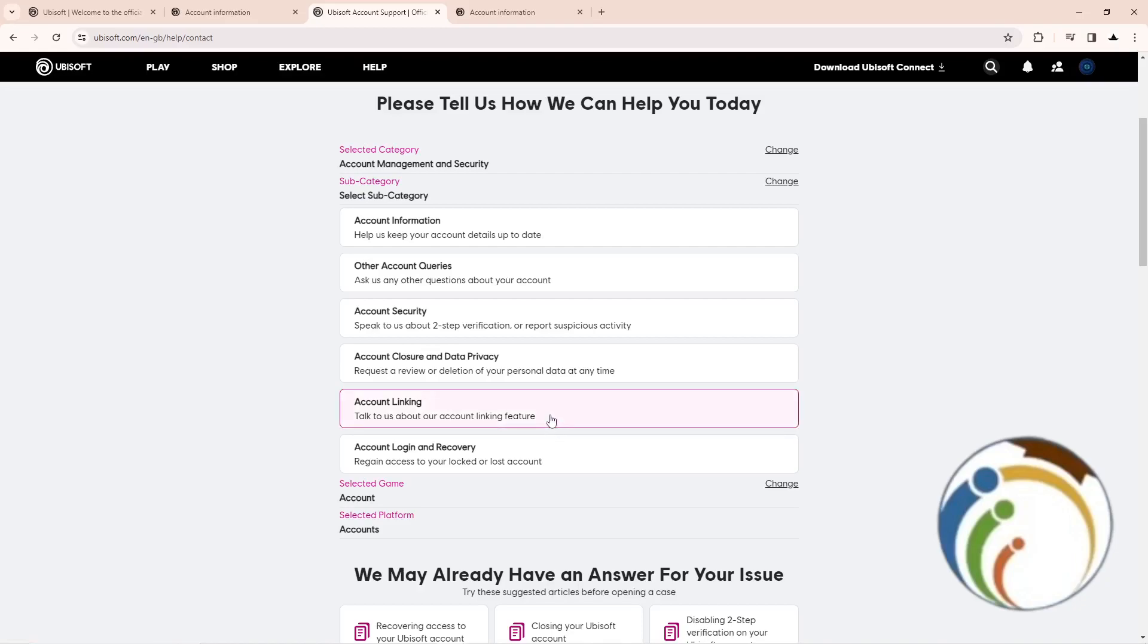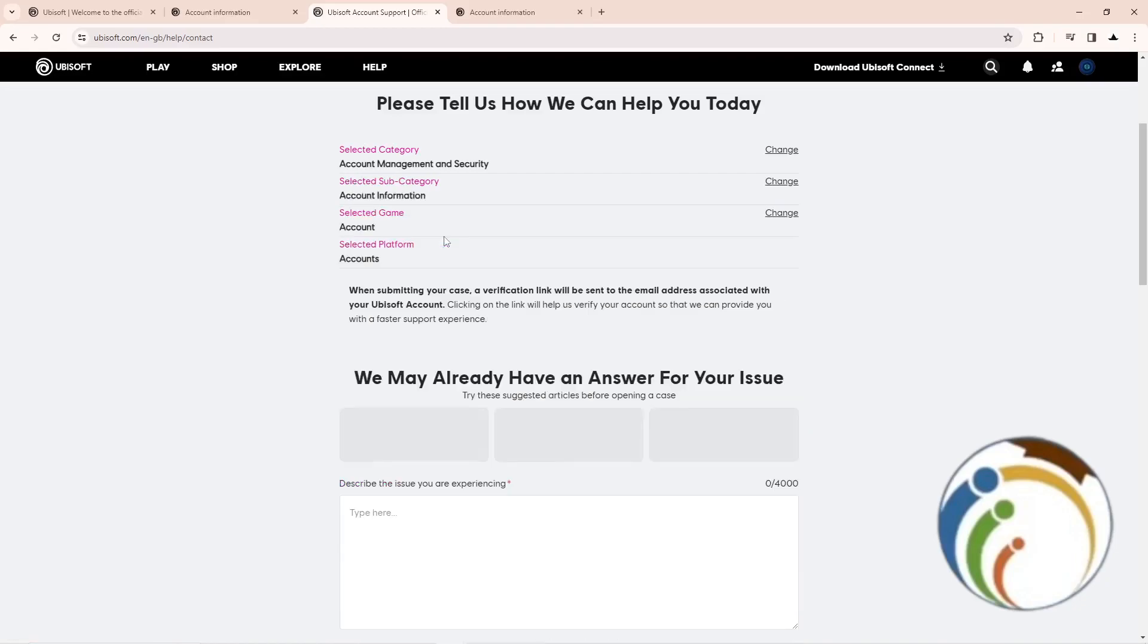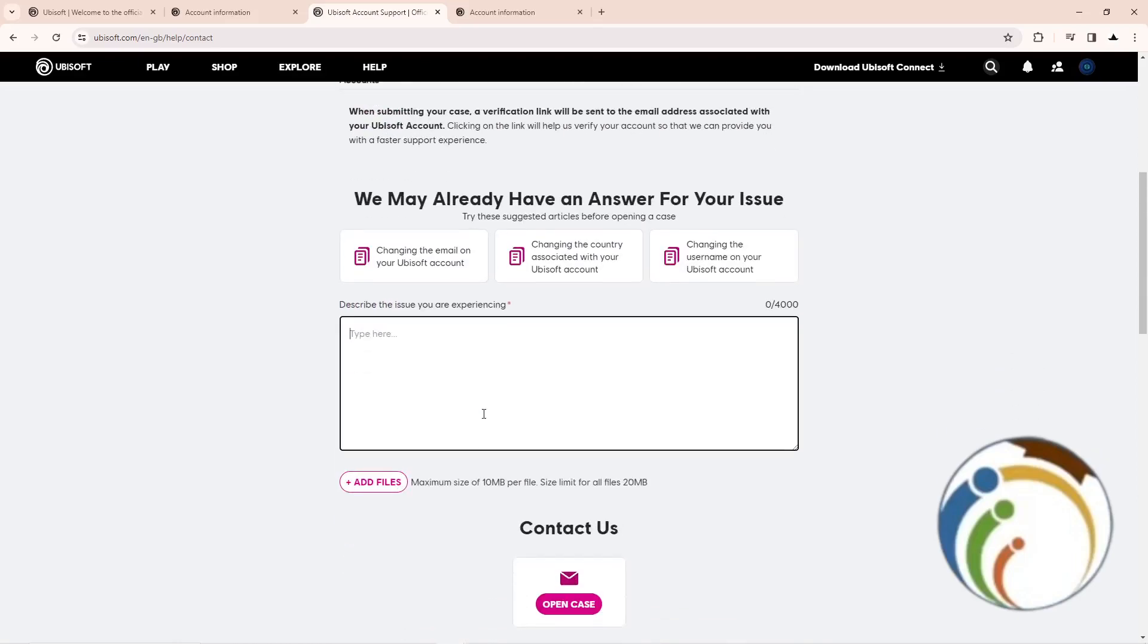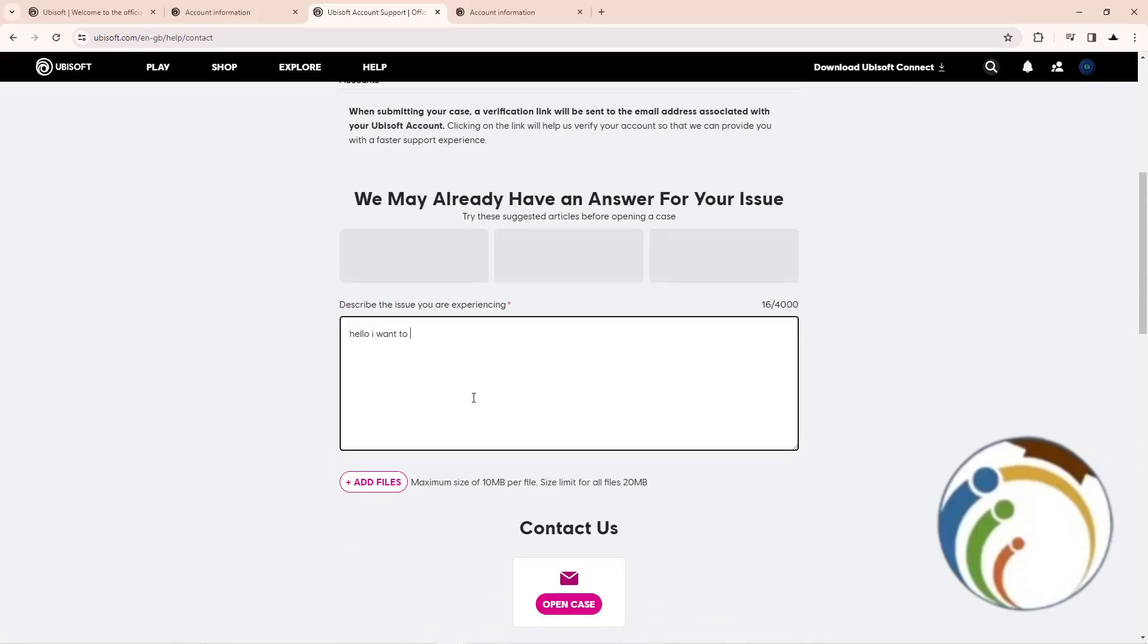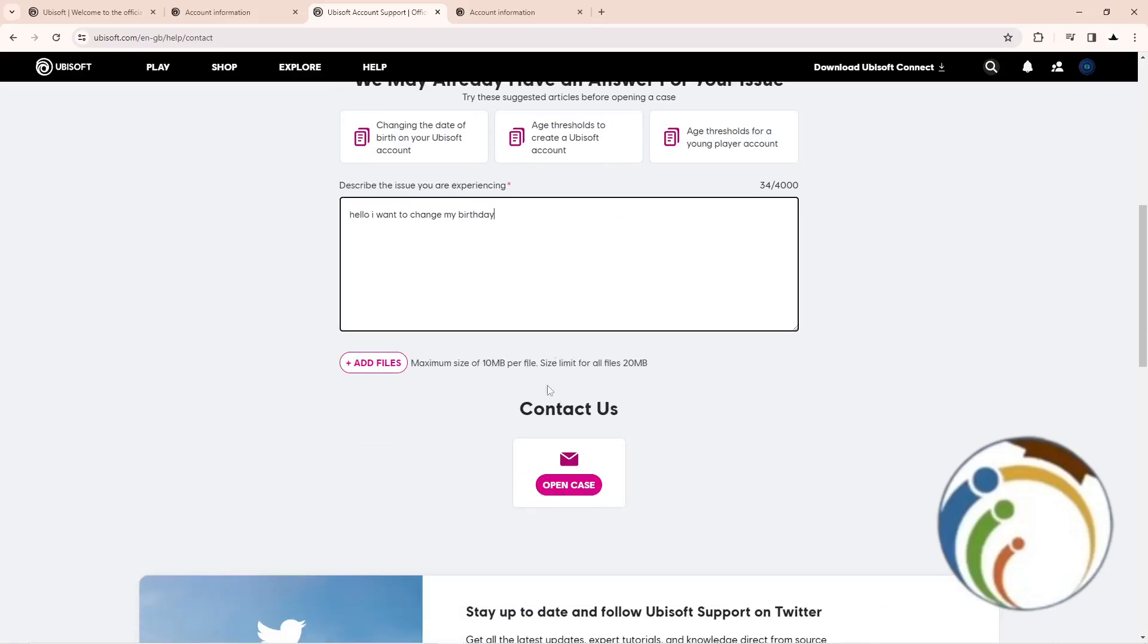Just write your information and say hello, I wanted to change my birthday or my date of birth. Then click on Open Case, and that is all to help you guys on this.